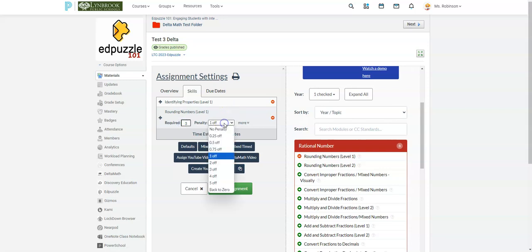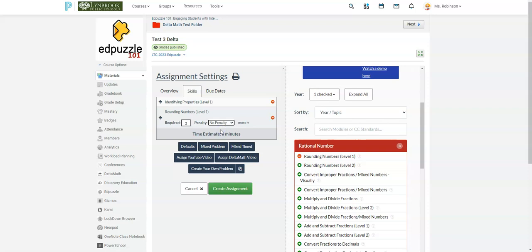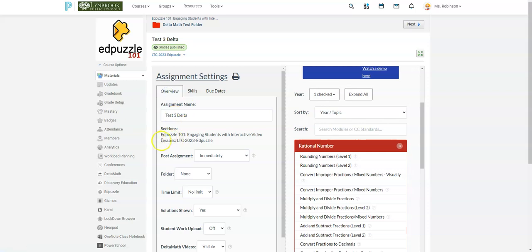And then if you want a penalty for each wrong answer, you can choose that. By default, there will be one. But if you don't want to have a penalty for the student not getting it correct on the first time, you can select this. And the students won't be able to move on until they actually get three right. So I have this done. Now I have to go over to these other two tabs and just make sure everything else is set up correctly.